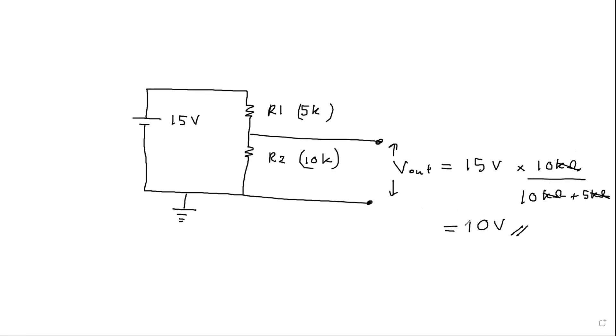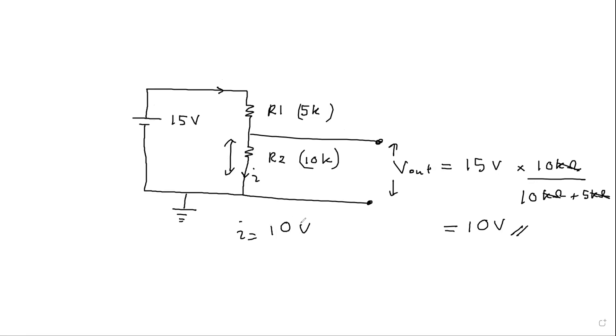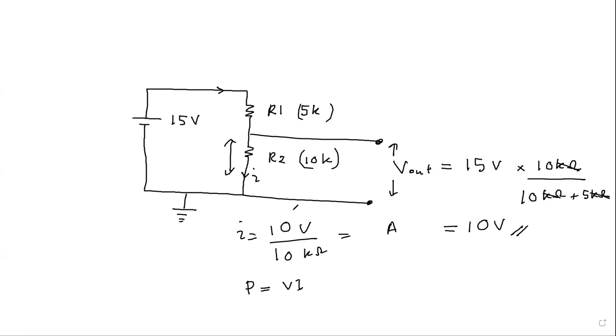So now we know the potential drop across this resistor is 10 volts. And also knowing the resistance, we can calculate current through this one because this is open circuit, no current flows to this one. All current flow has to go to this one. So this current if we label this as I, we can find I as the potential drop, that is 10 volts divided by 10 kilo ohm. So this is the current in amperes. Similarly, since we know the current to the resistor and potential drop across the resistor, we can calculate our power dissipation from this resistor, that is P equals VI.